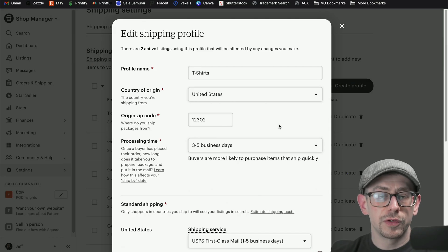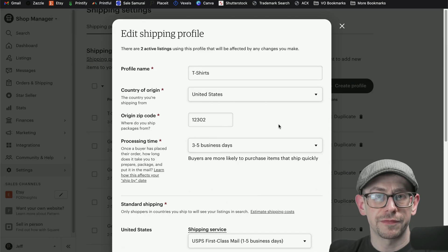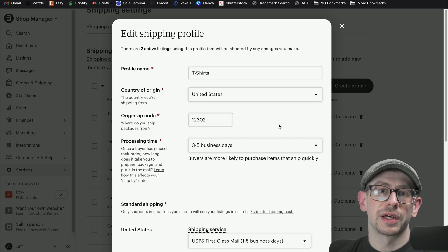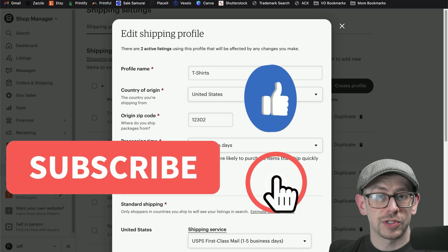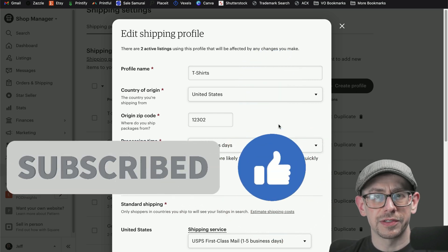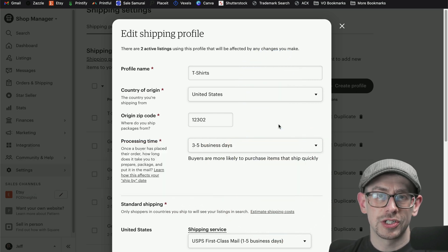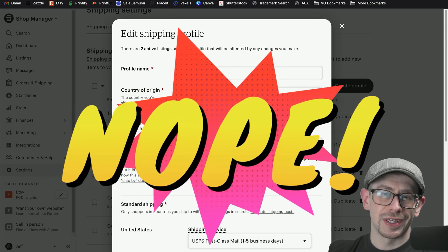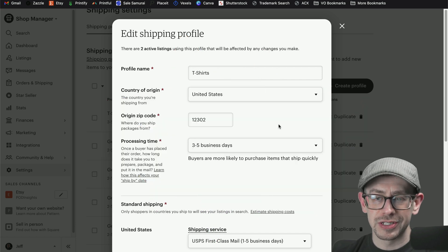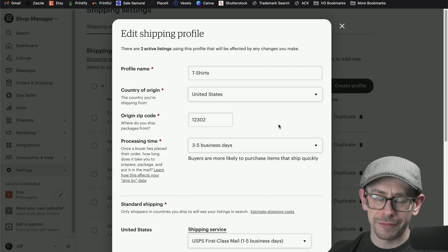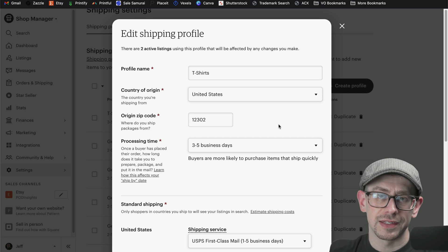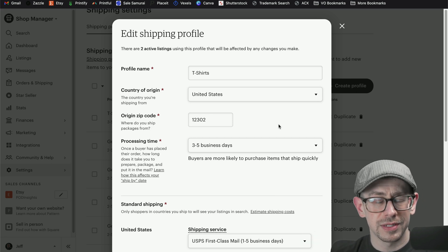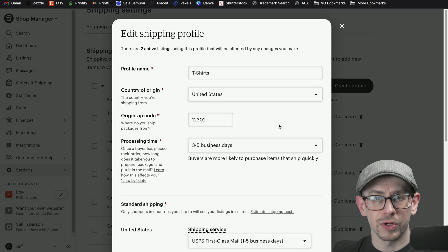And that's it for this video. If you have any remaining questions about shipping profiles specifically, let me know in the comments. Also let me know if the information was helpful and hit that like button. If you haven't subscribed to the POD Insights channel, hit that subscribe button so you can be notified when my next shipping video comes out — covering shipping issues and challenges like delayed packages, lost packages, and missed deliveries. Thank you so much for all your support.